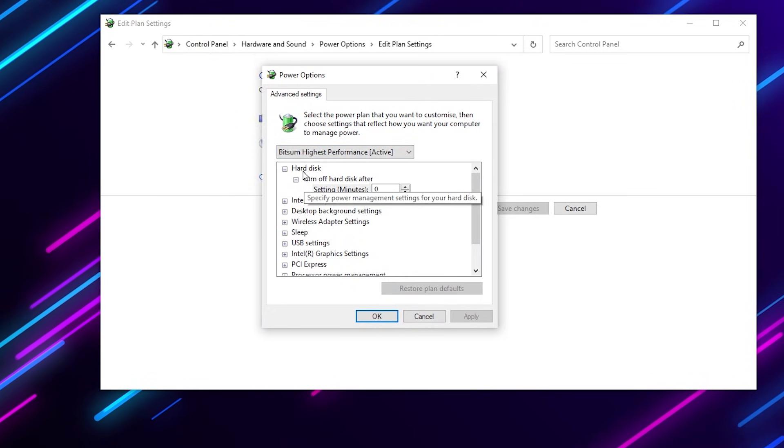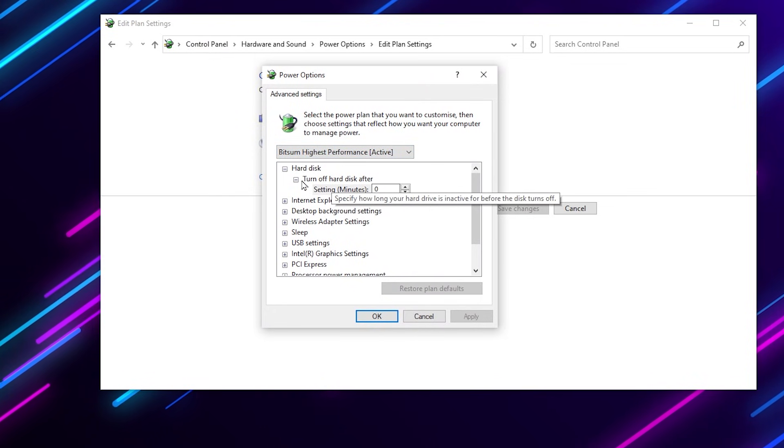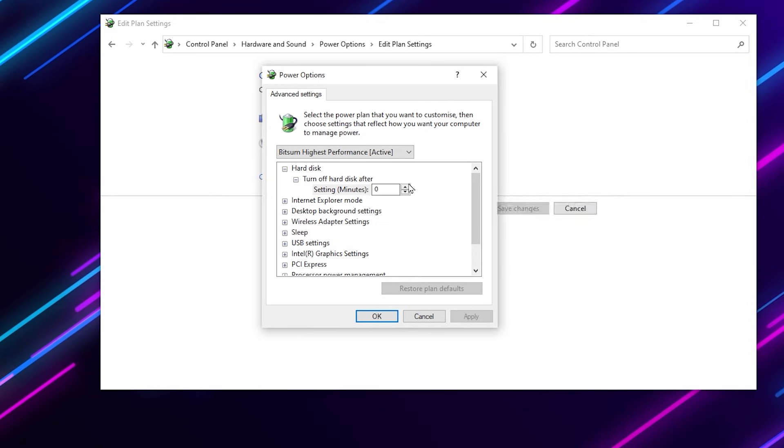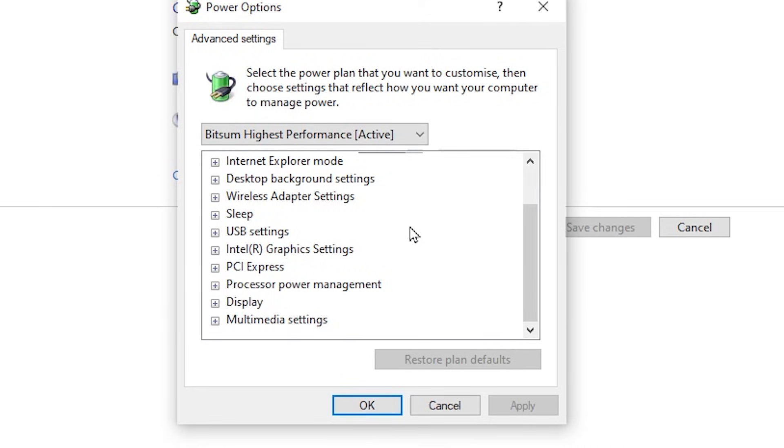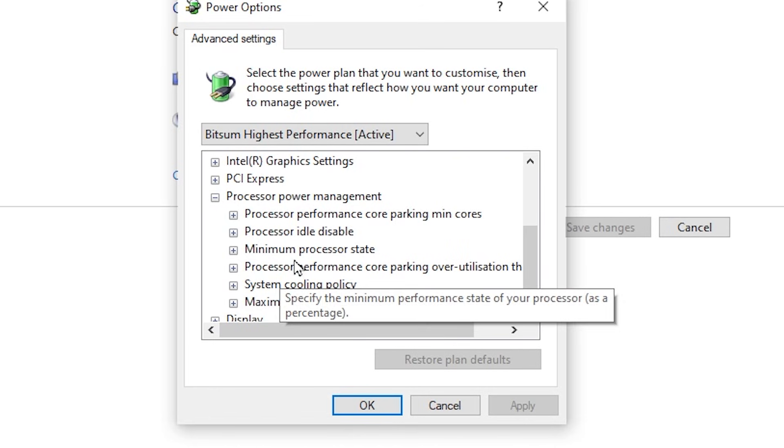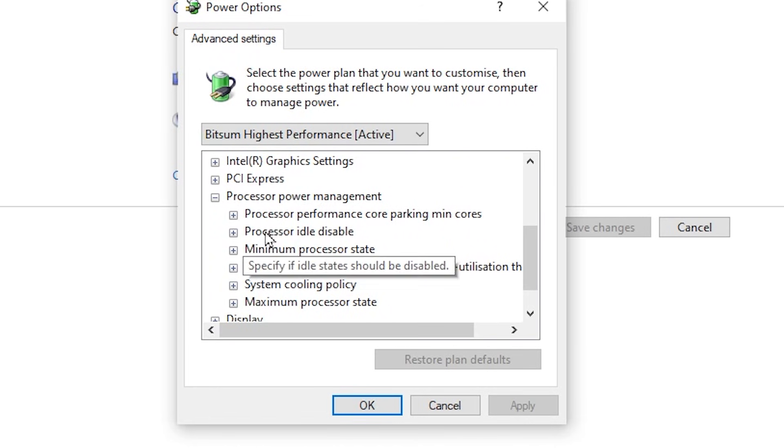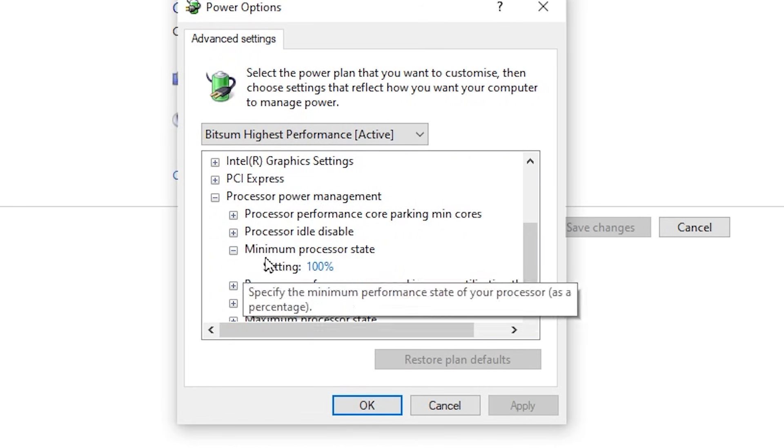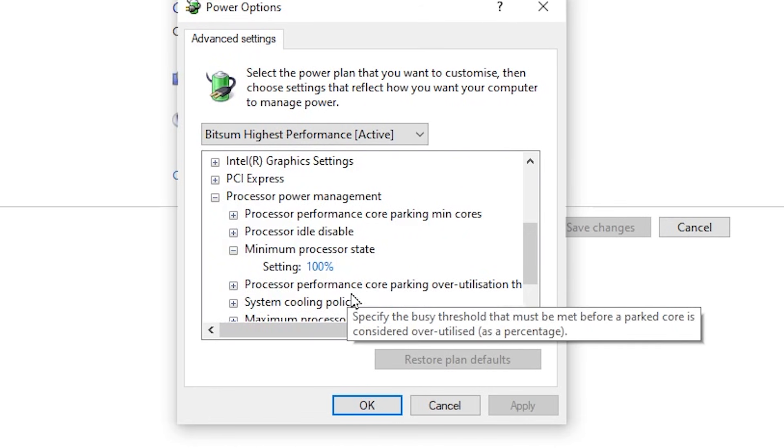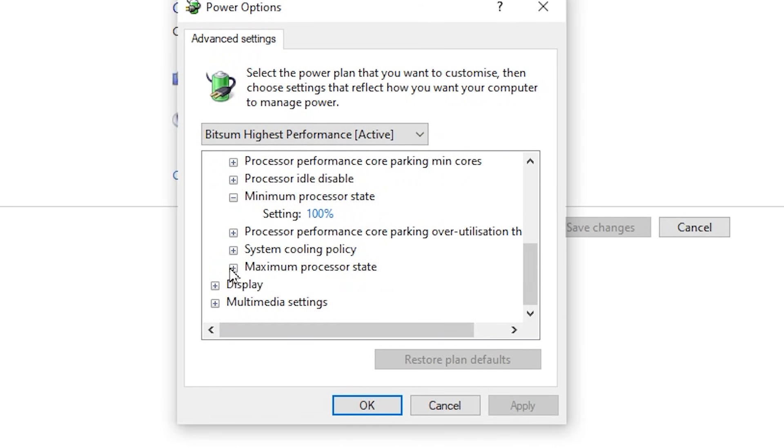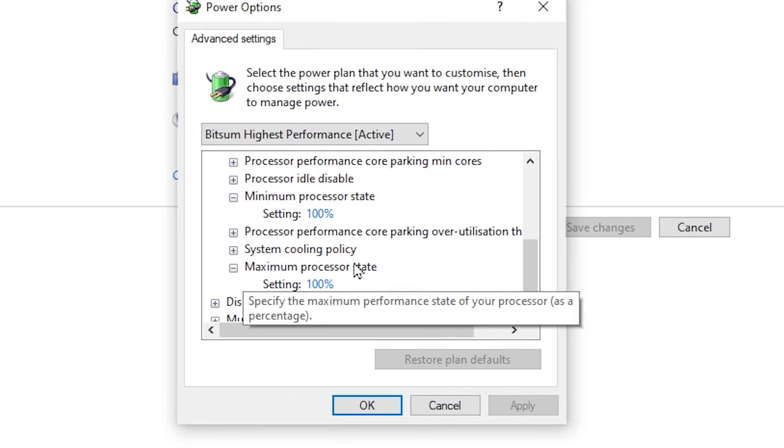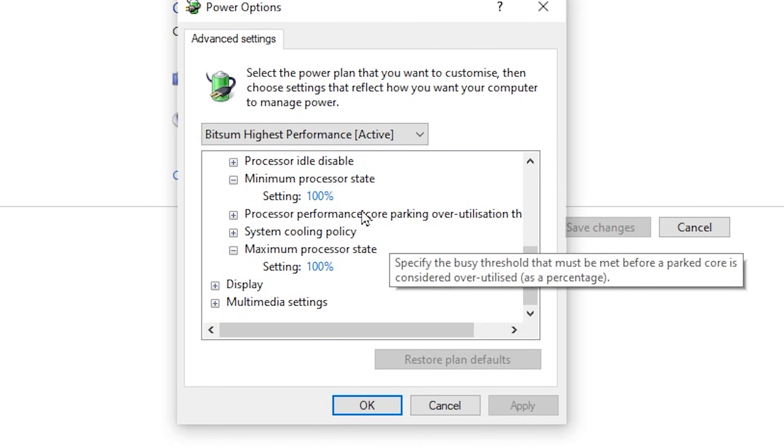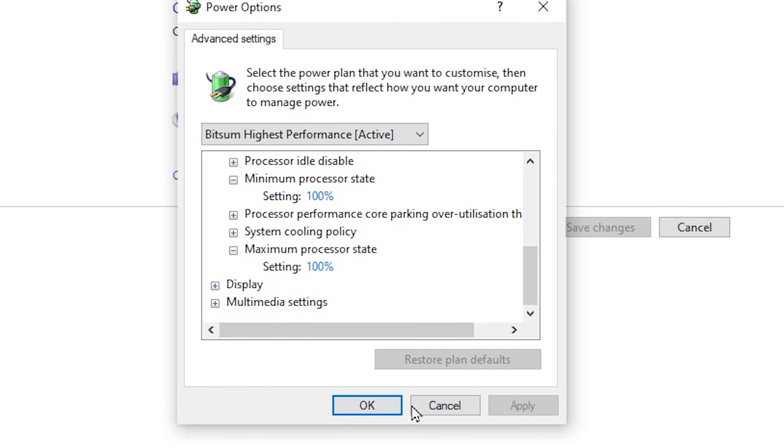Go for hard disk, go for 'turn off hard disk after' and set it to zero. Now scroll down, go for processor power management, and from here you need to adjust the minimum processor state onto 100% and maximum processor state also onto 100%. After applying the settings on your power plan, hit apply, click OK, and close out your power plan settings.